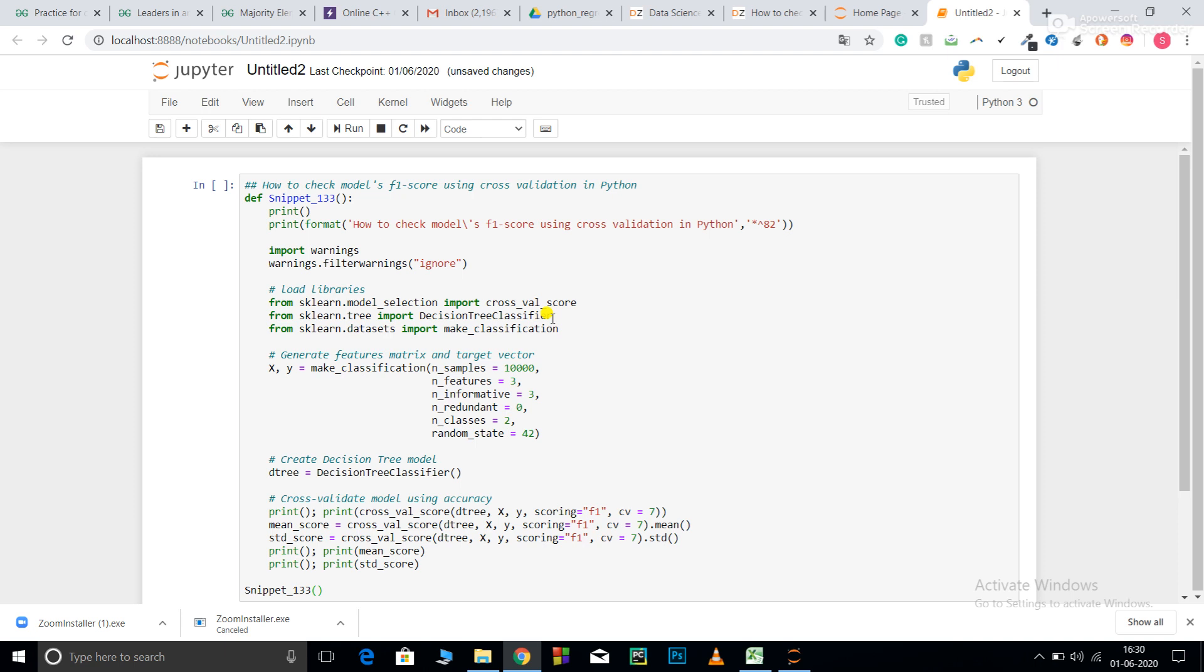F1 score is basically the harmonic mean of precision and recall. The formula goes by 2 into precision into recall divided by precision plus recall. Basically, it is a weighted mean of precision and recall.